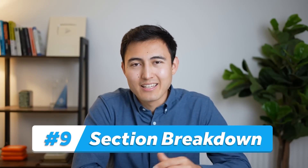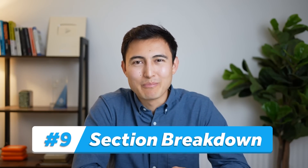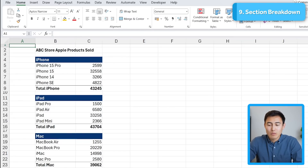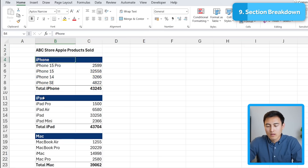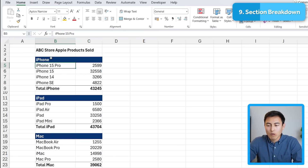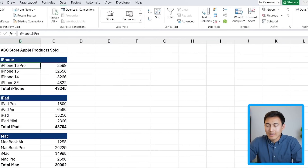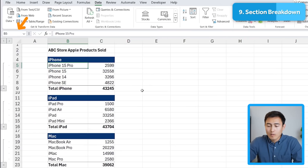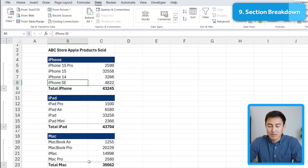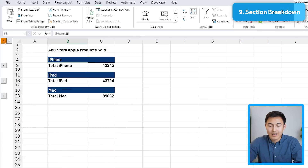Moving to number 9, we have the section breakdown. Over here, ABC Store sells Apple products with a breakdown for iPhone, iPad, and Mac. We want to be able to collapse or expand these sections. Go to Data and under Group, click Auto Outline. It automatically detects what should be grouped — iPhone, iPad, and Mac — and clicking level 1 collapses it all properly, while level 2 expands it again.